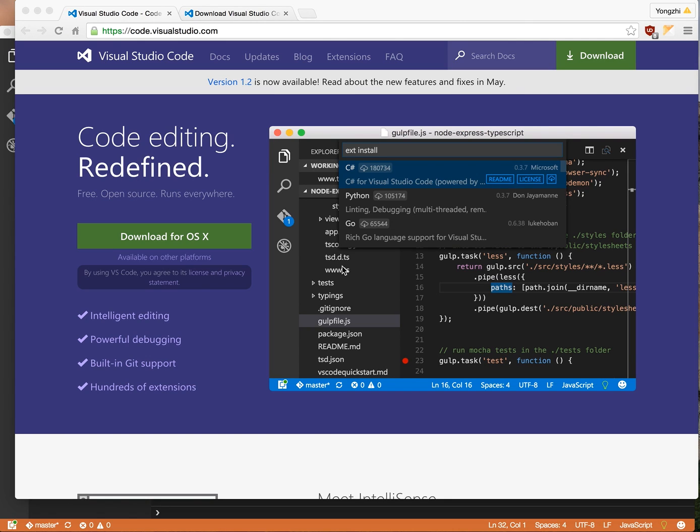I am very excited to show you today about Visual Studio Code. I've been using it for two to three weeks now and I've never looked back again at Sublime Text.